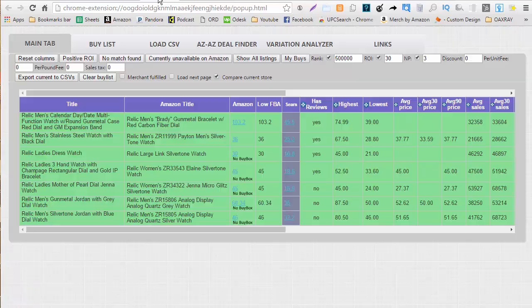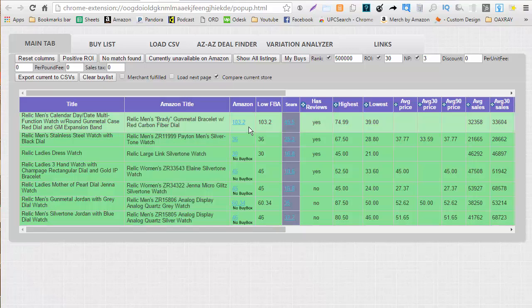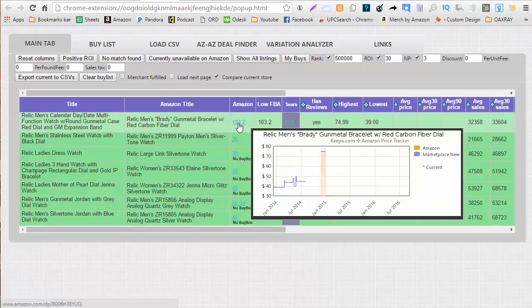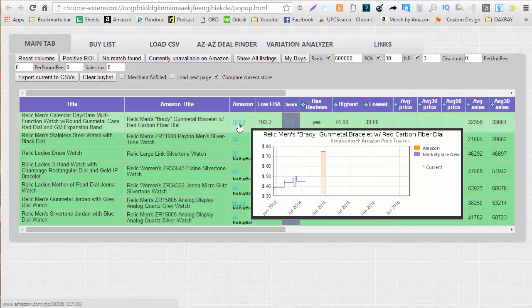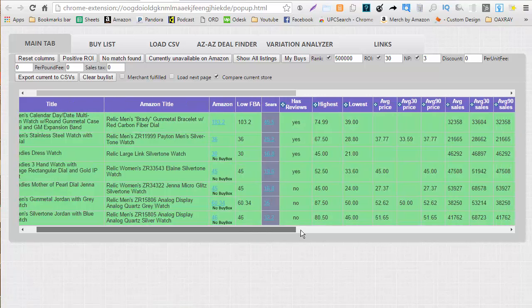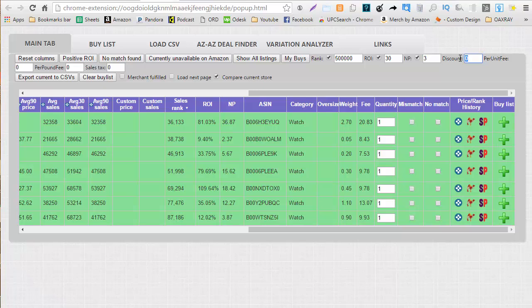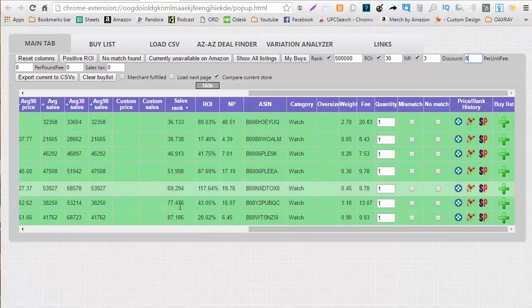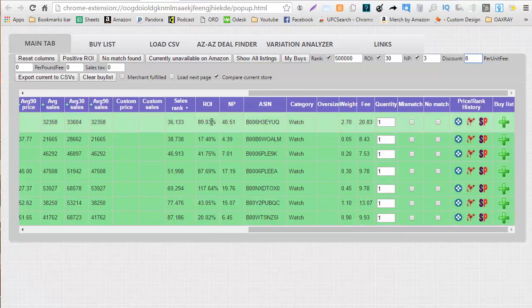You can also go to OAXRAY, hover over the Amazon price and you can check past Keepa data to see the last time items were in stock and kind of get a gauge there on the stock levels. You can also put in a discount here so today our discount was 8% and if you do that it will recalculate the ROI net profit.